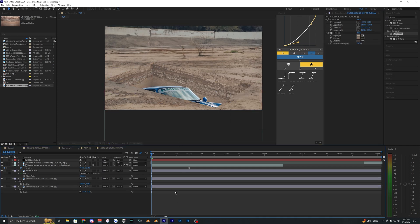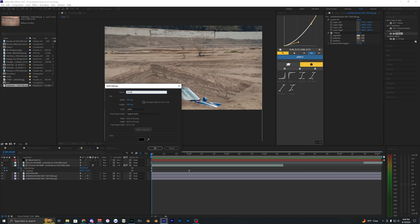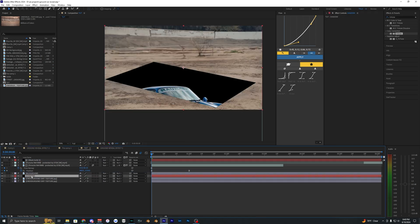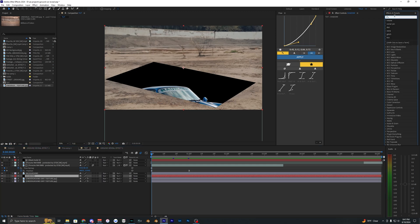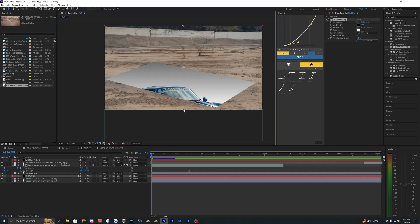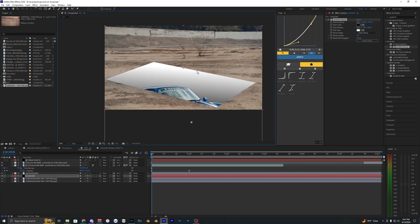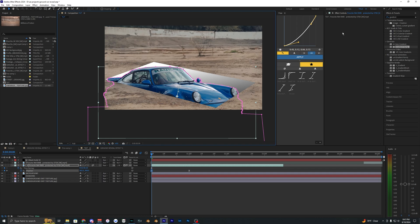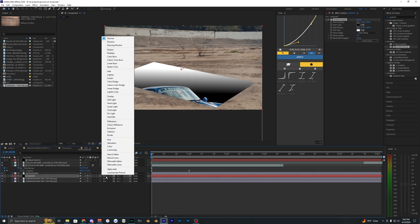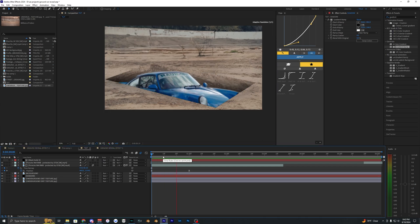To help sell the hole, go to Layer > New > Solid, rename it 'shadow,' and place it below your background layer. You should see the black solid underneath the cutout. Go to Effects & Presets, search gradient ramp, and bring it onto that solid layer. Make sure the white area is on top and black is on the bottom, and move the points to create that gradient effect. Then go to the mode for that solid layer and select stencil luma — this creates the effect where it gets darker as it goes further down the hole. Fine-tune the gradient ramp as needed.